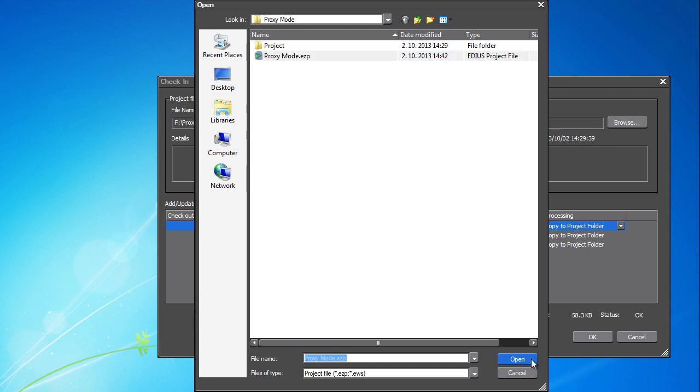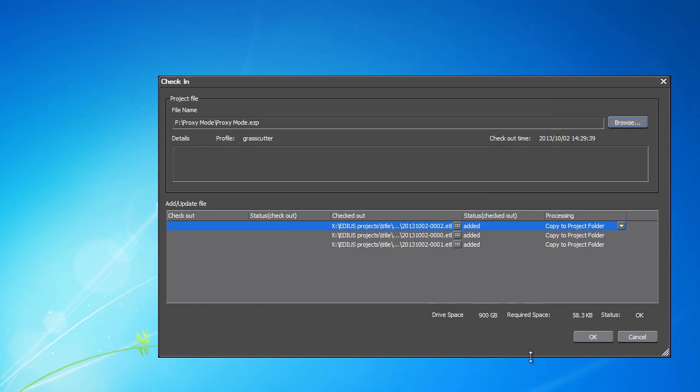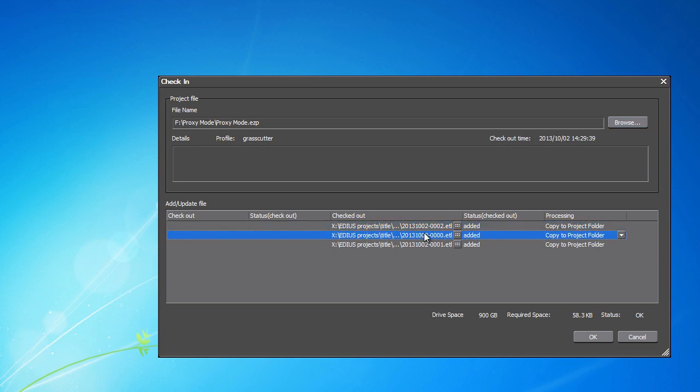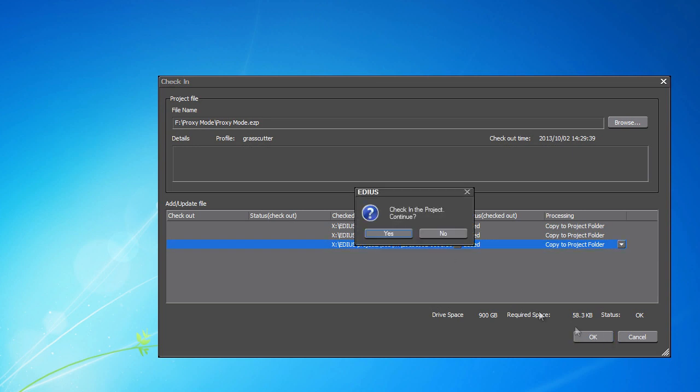At the bottom, note the list of files that were not included in the project saved on the workstation. In this case it is the three titles we have created on the laptop and EDIUS warns us this way of their existence in the newer project version. Continue by pressing OK and then Yes.